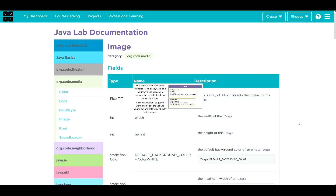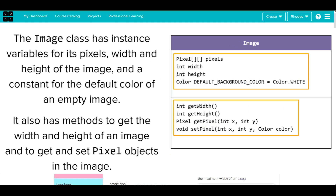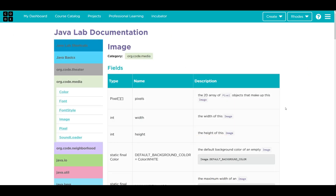The Image class basically allows us to access the individual pixels within an image and change the RGB — red, green, blue — values within it. We're not done yet: the Image class also has the Pixel class included. Let's take a look at that.